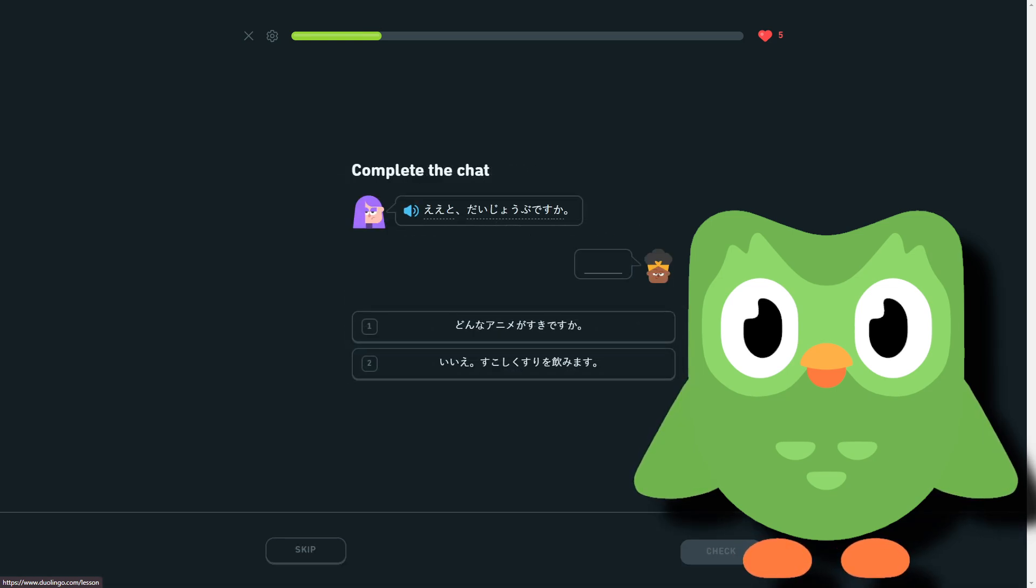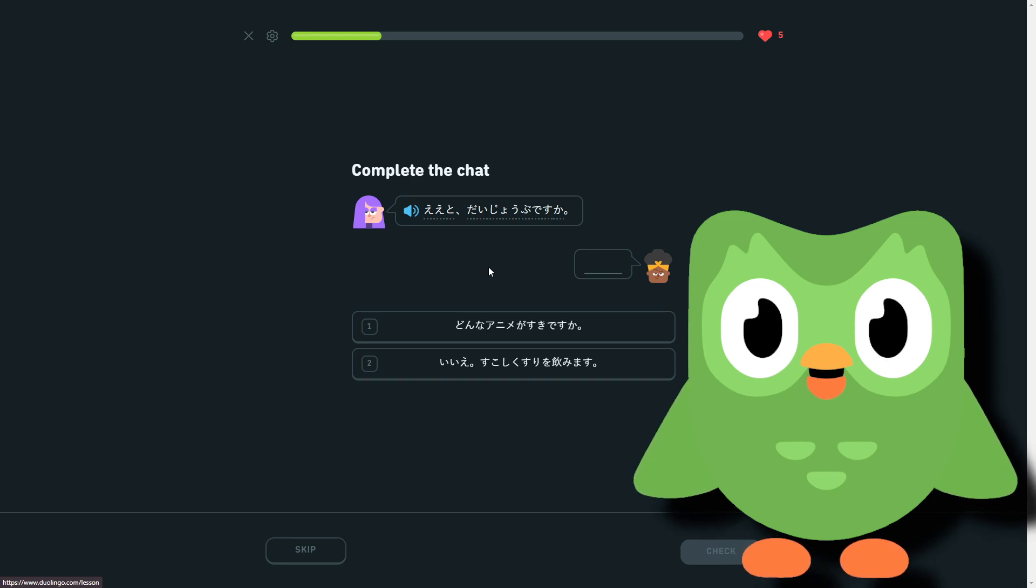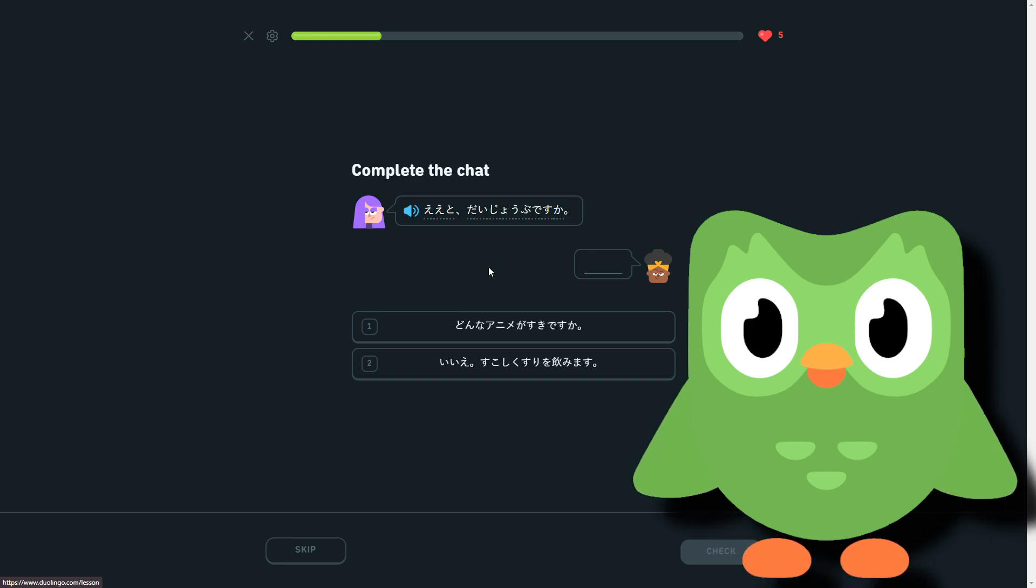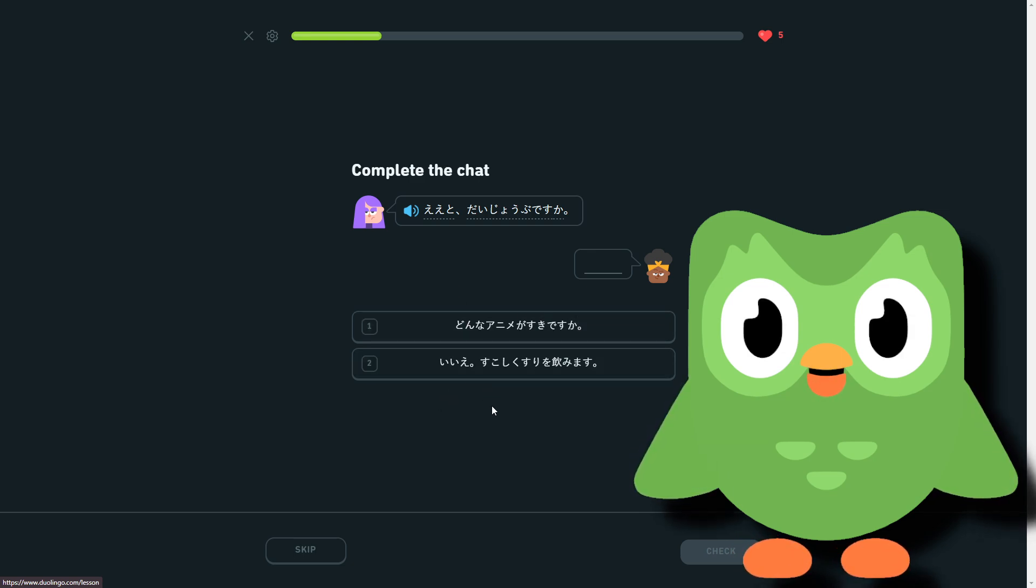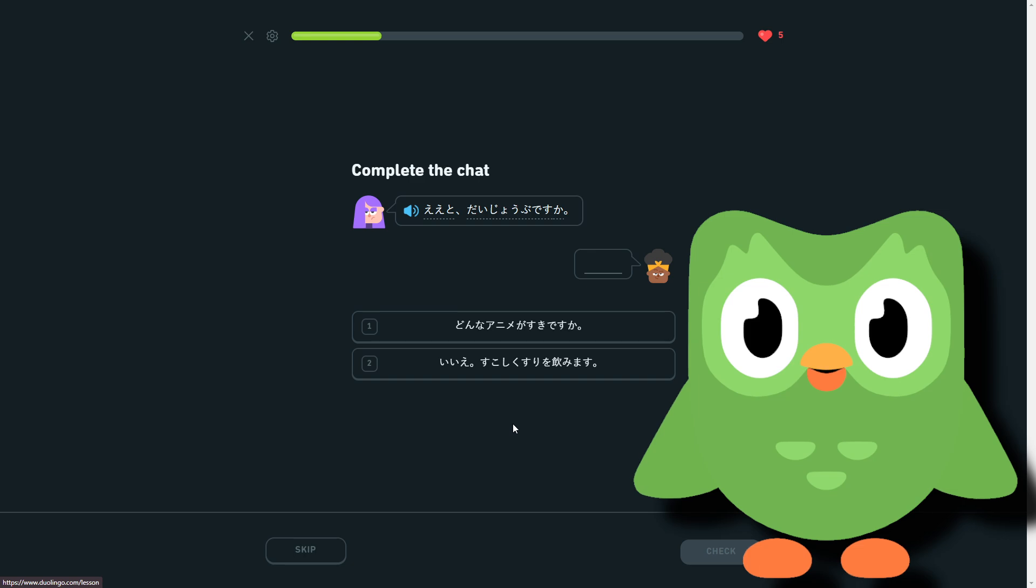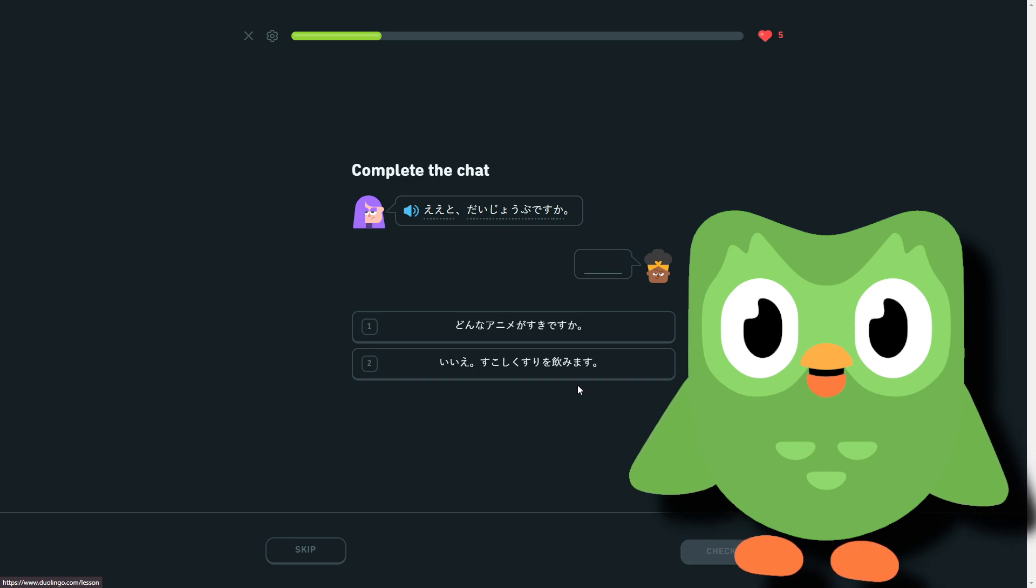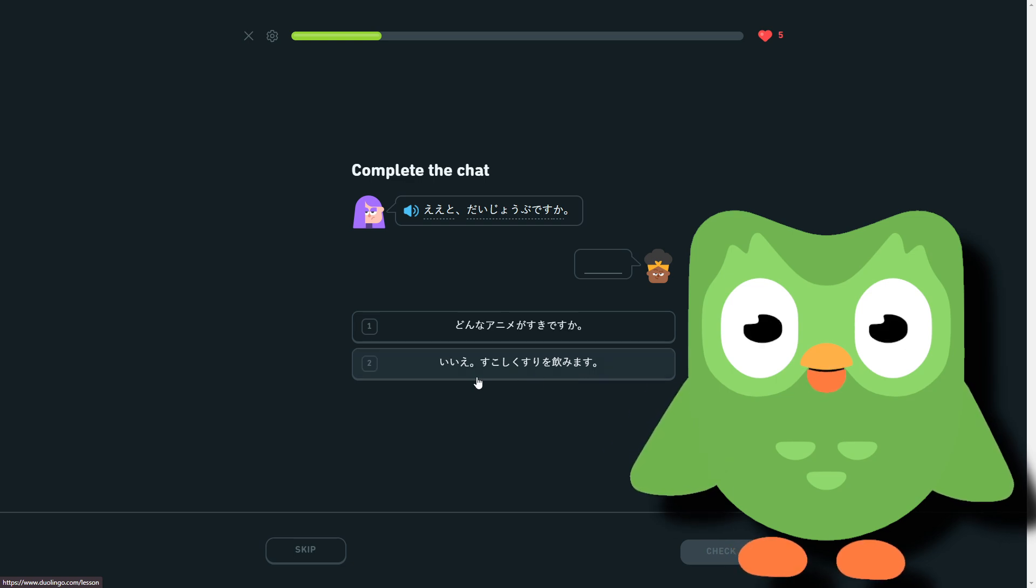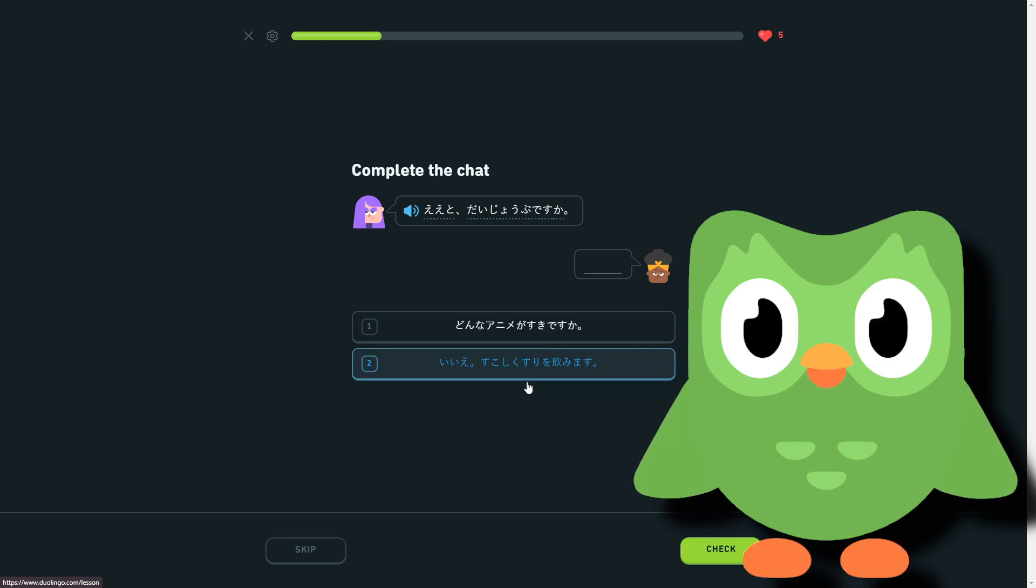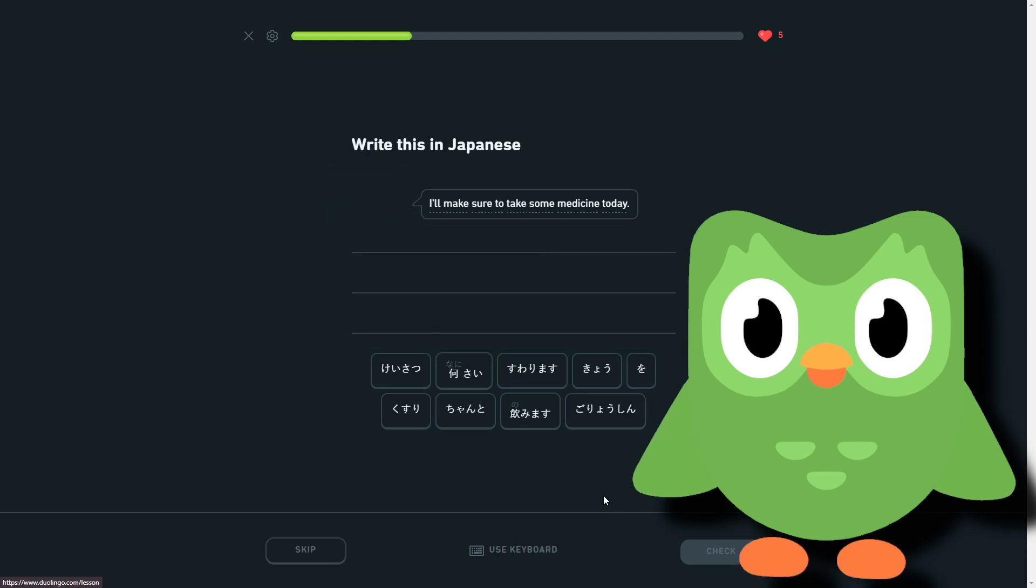So, are you okay? And we have donna anime ga sugi desu ka. So what kind of anime do you like? And then I guess I'm going to take a bit of medicine or I will take a bit of medicine, I don't know. What is that? I'm going there. So yeah, I'm going to take a bit of medicine.